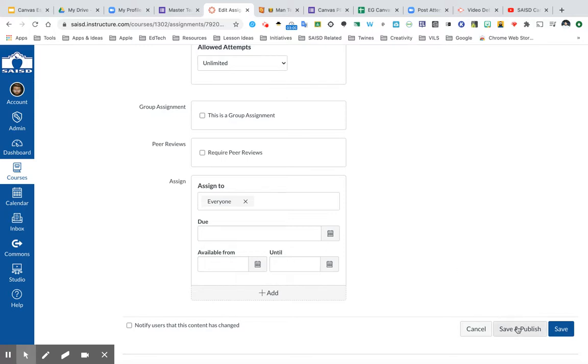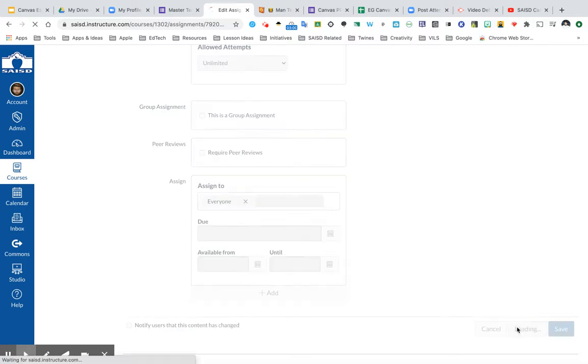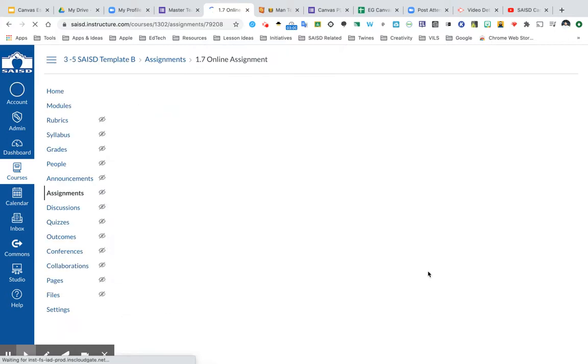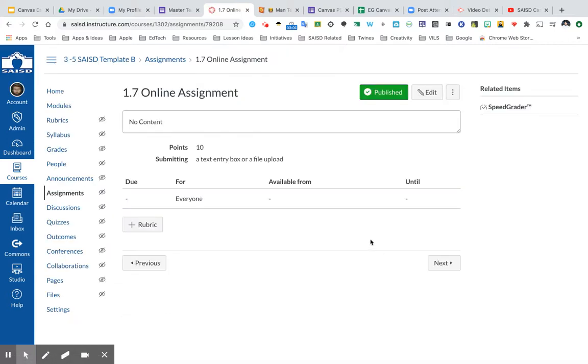I'm going to click Save and Publish, and that should conclude creating my online assignment. If you have any other questions, be sure to check out our other videos or visit us at www.saisd.net.